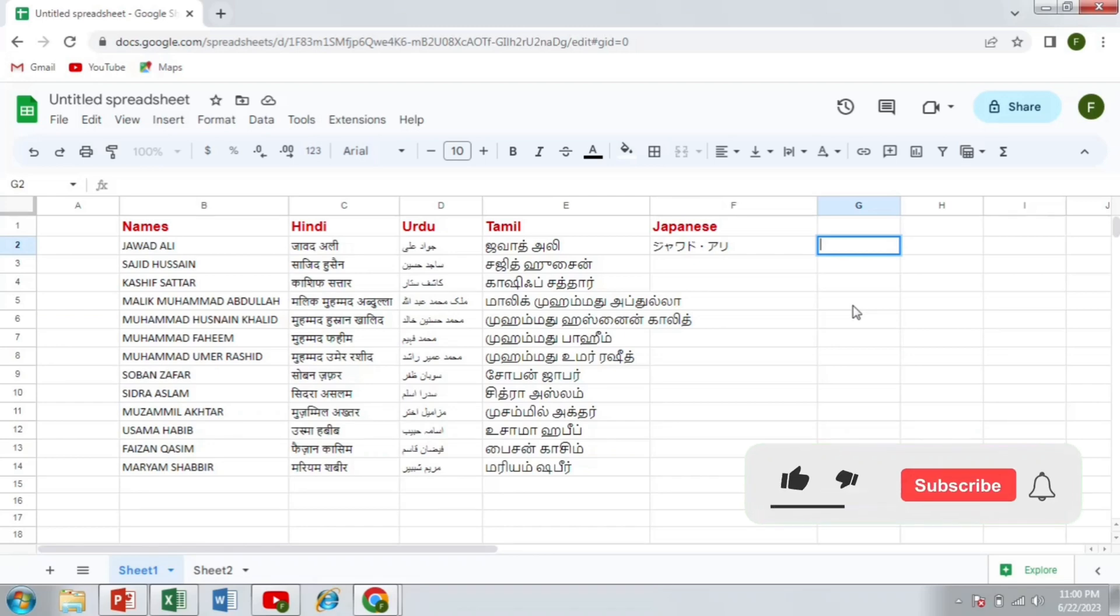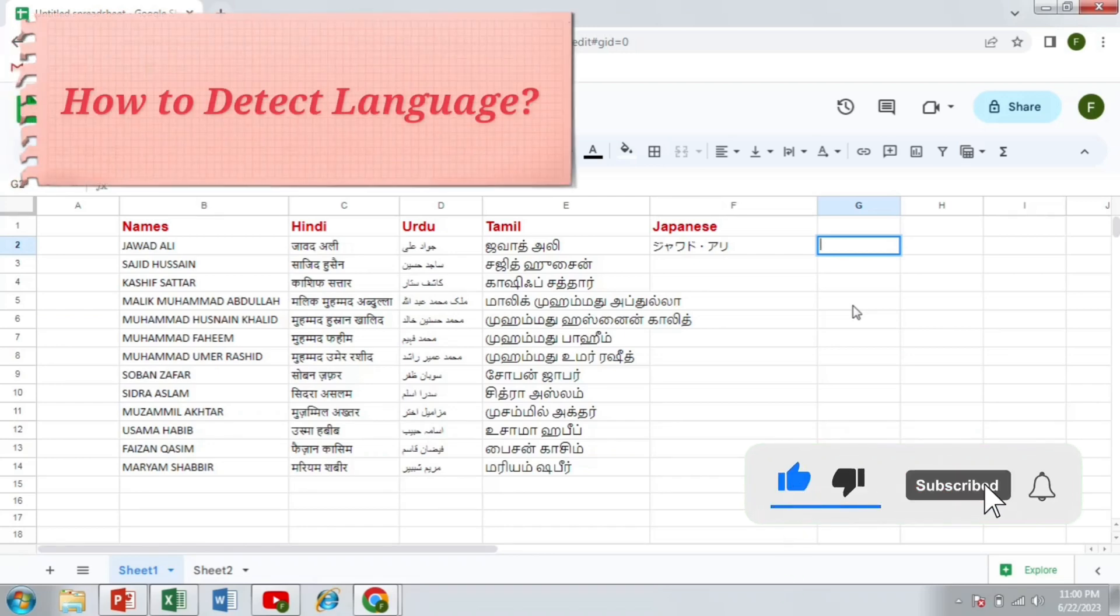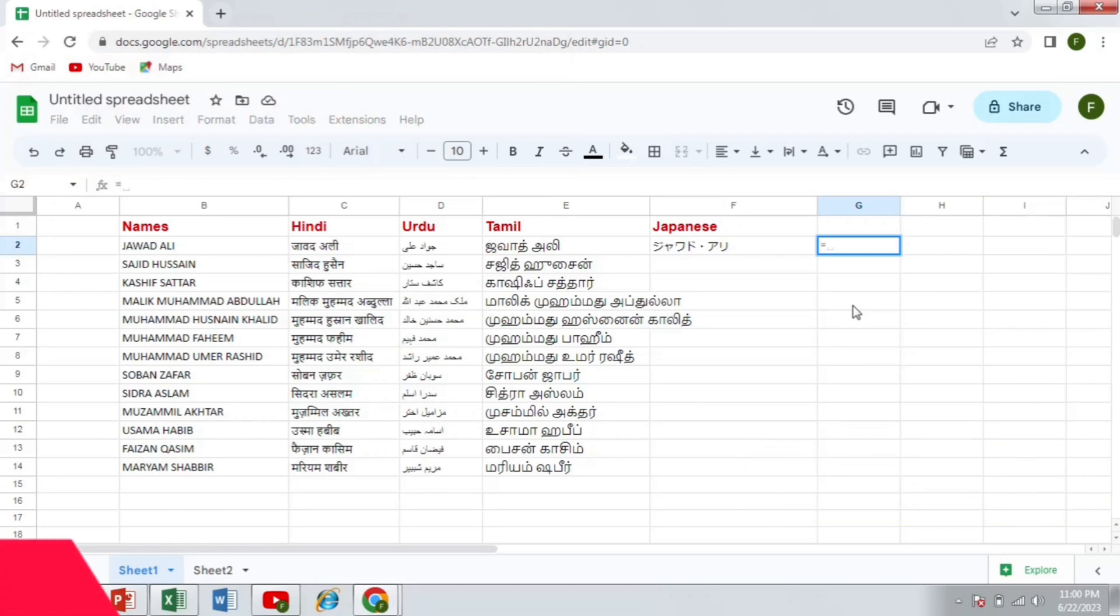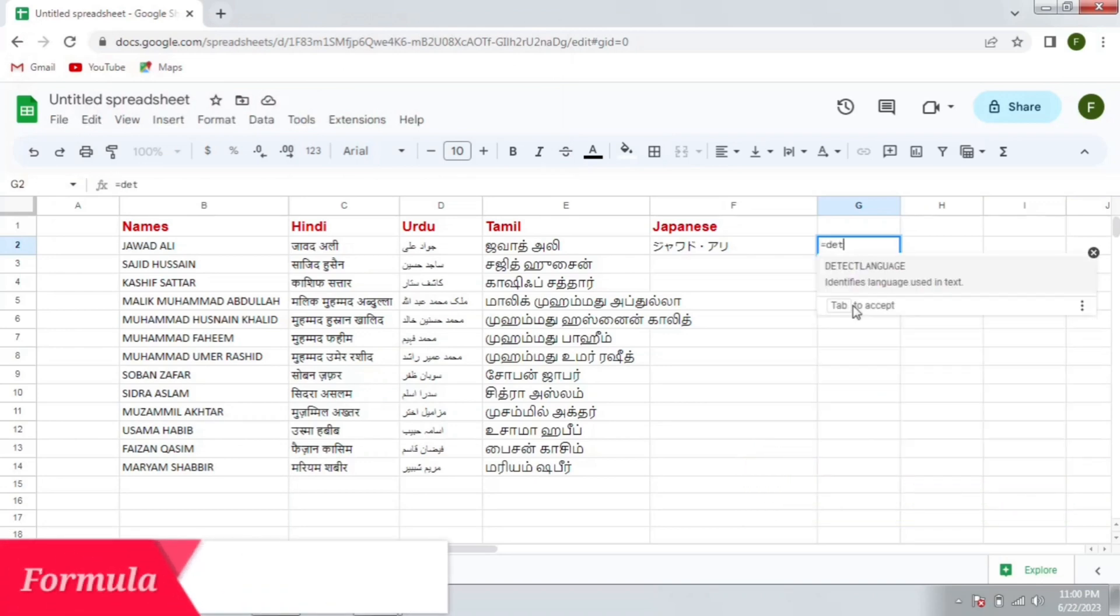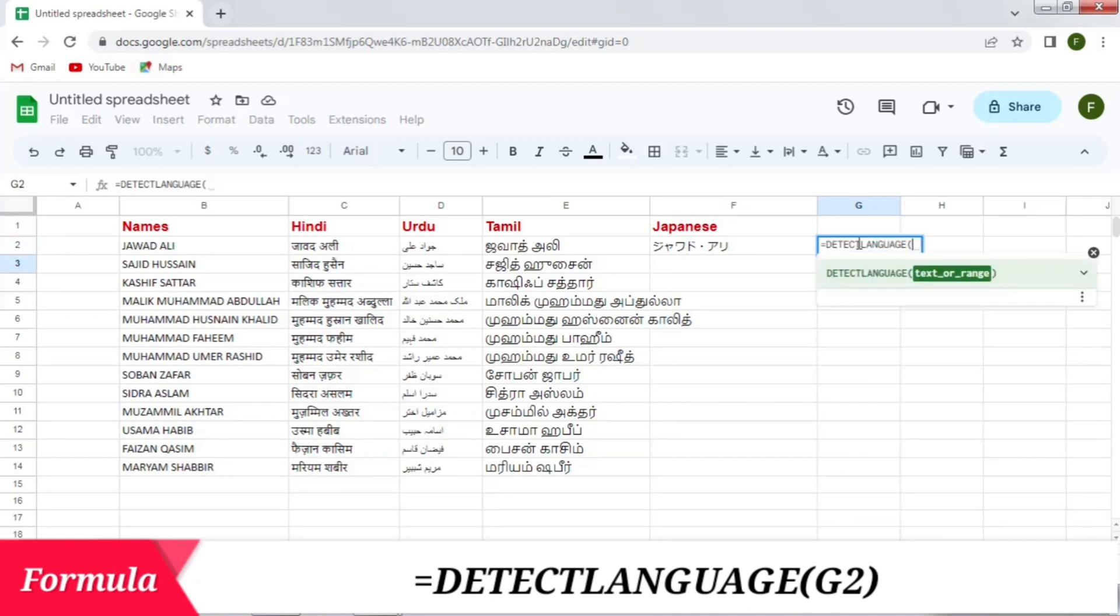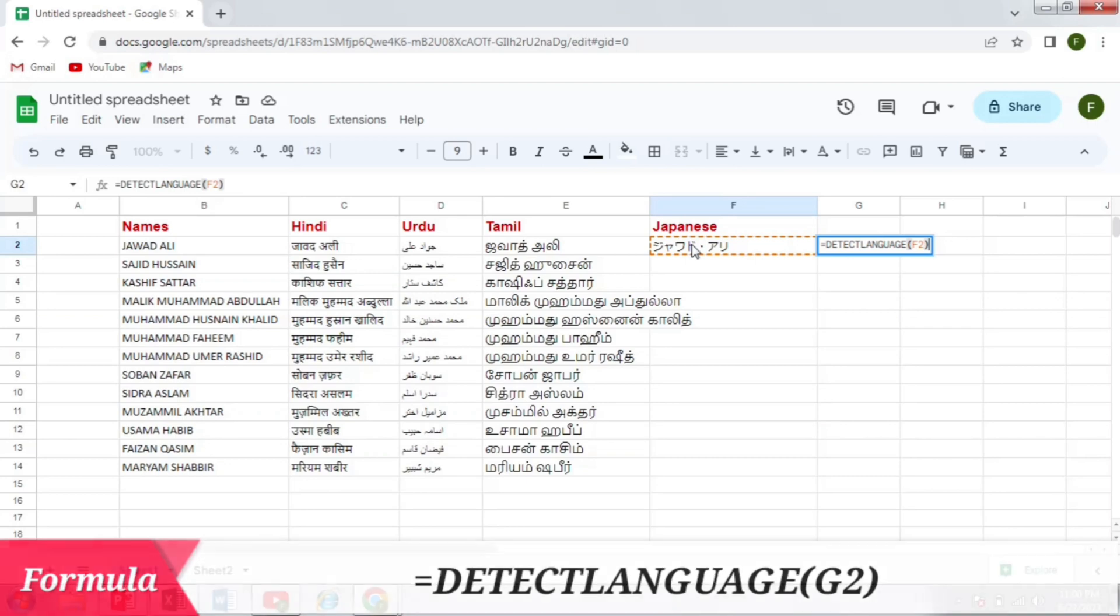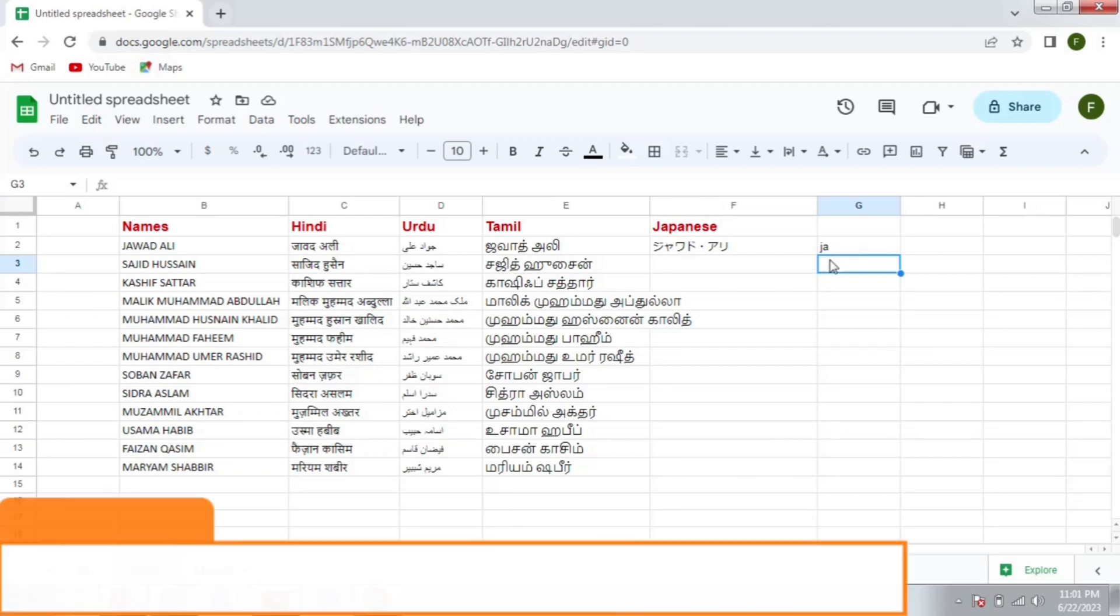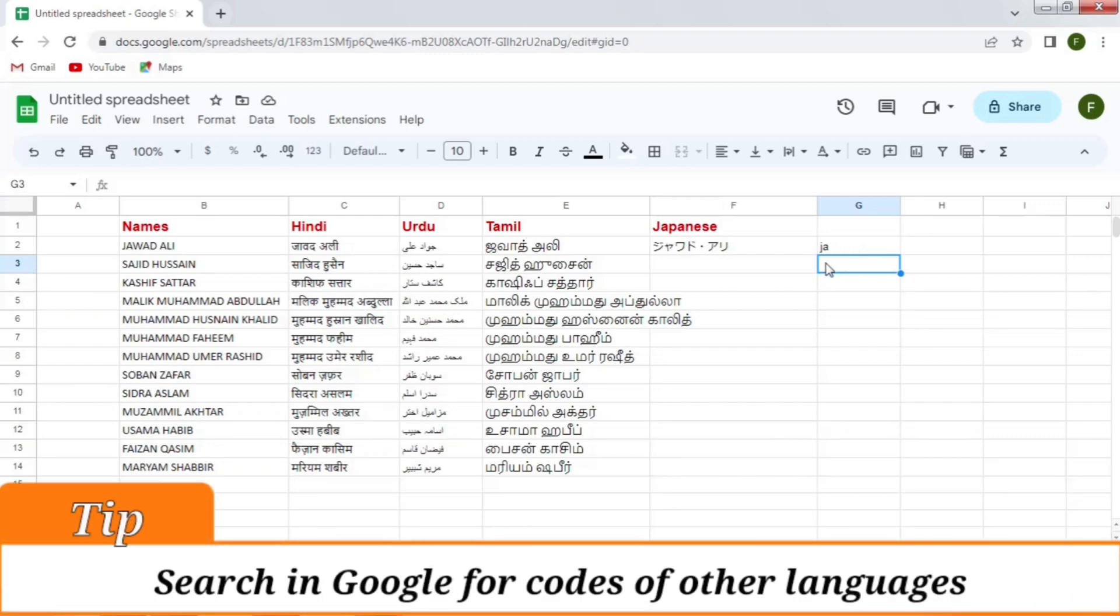An important point to mention over here is that how you can detect the language. For this purpose, you can use the formula equal detect language and then write the cell which you want to detect. For example, I want to detect this language. I will select it, close the bracket and press enter. Now you can see that it is telling me that it is written in JA which is a code for the Japanese. You can search the code of any language in the Google search.